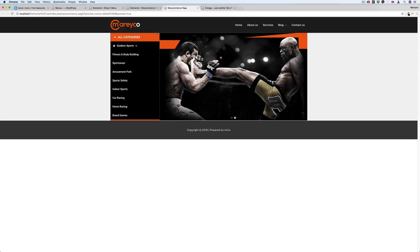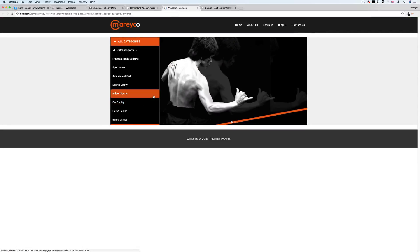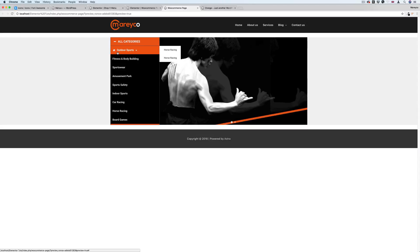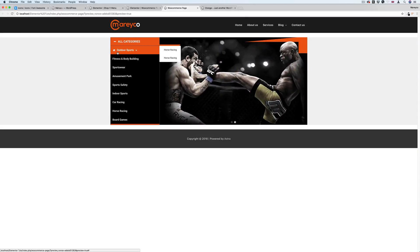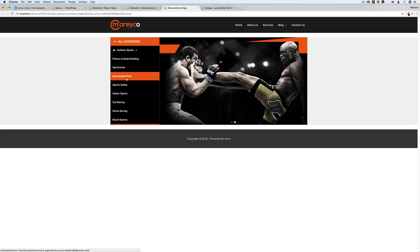The last thing to do is add more breathing room. I go over to this section and under Advanced, I'll add 25px margin on the top and bottom. I click update, and now we have the full section with the menu, the slider, and the icons — everything is working. So this was it, guys. I hope you liked the video. If you do, please subscribe to my channel so you can encourage me to make more videos, and you can learn and design with me. Thanks a lot for watching, see you in the next video. Bye-bye.